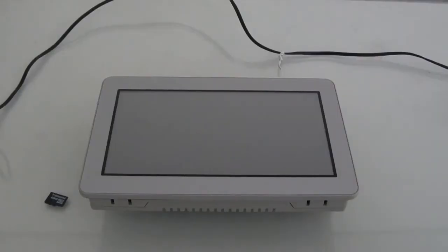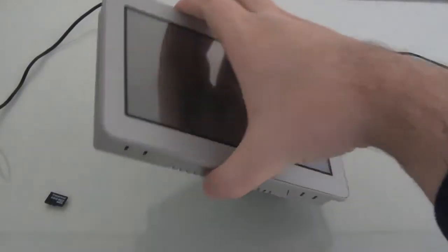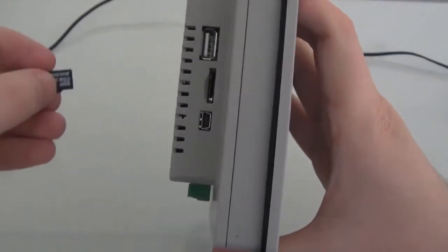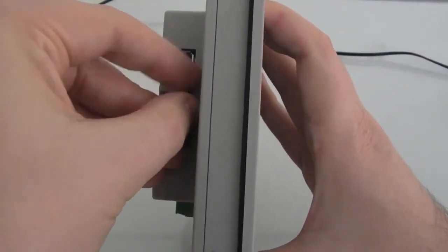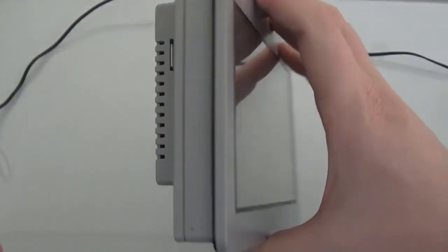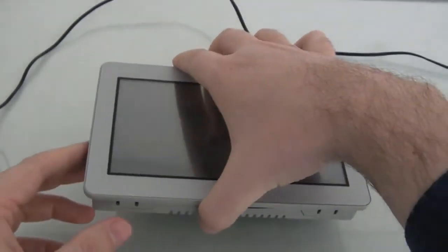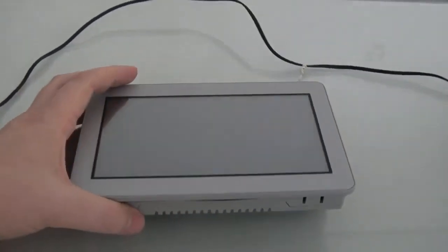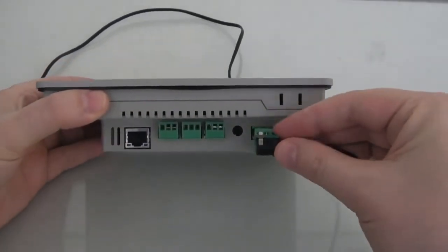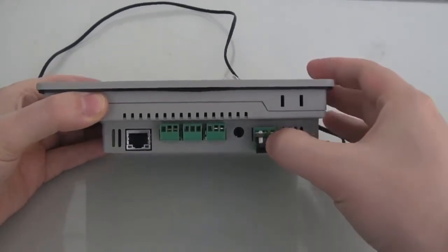First, we need to take the panel PC and insert the microSD card. Next, we can supply power to the panel PC, and it will immediately boot.